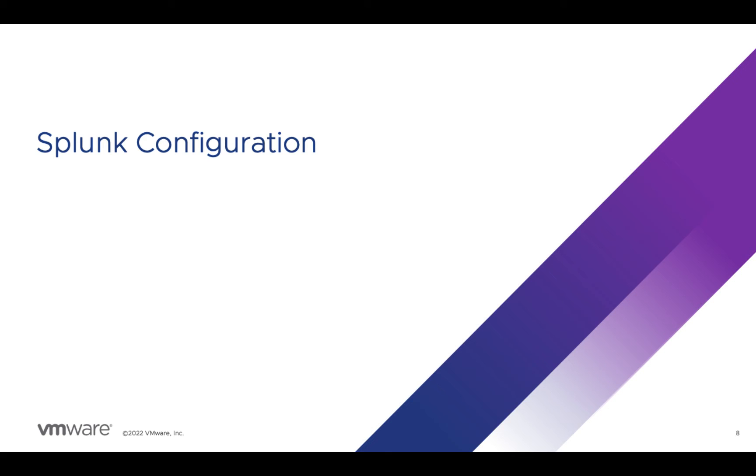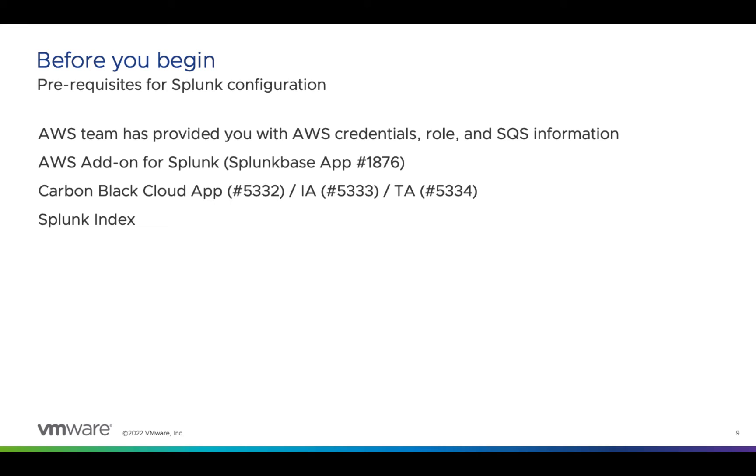In this section, we'll configure Splunk to get Carbon Black Cloud data from AWS. I'll be using the AWS add-on for Splunk, usually on a heavy forwarder, or if you're in Splunk Cloud, an IDM.